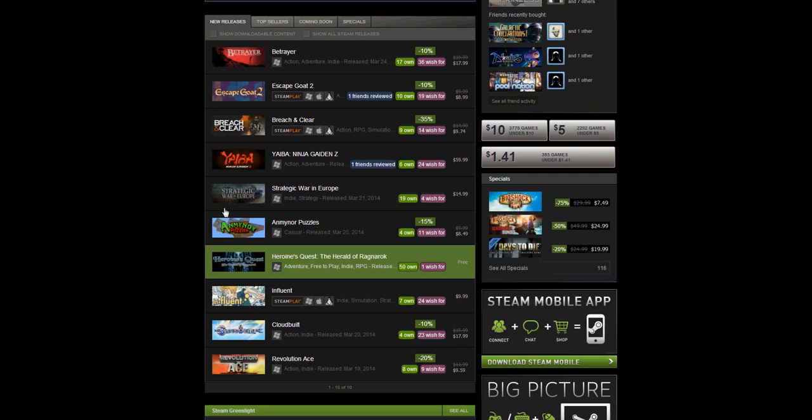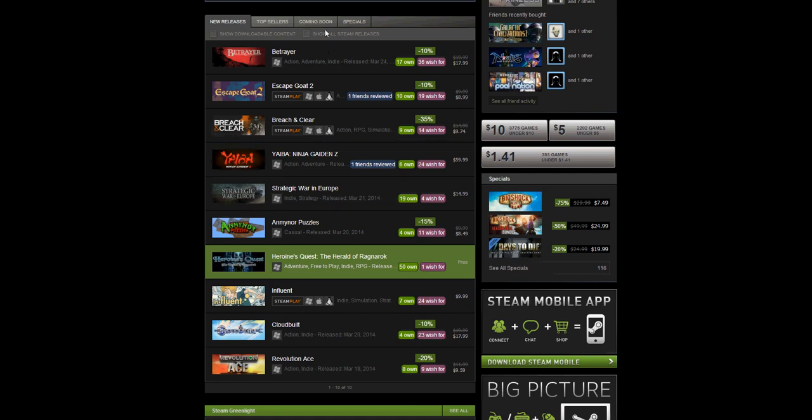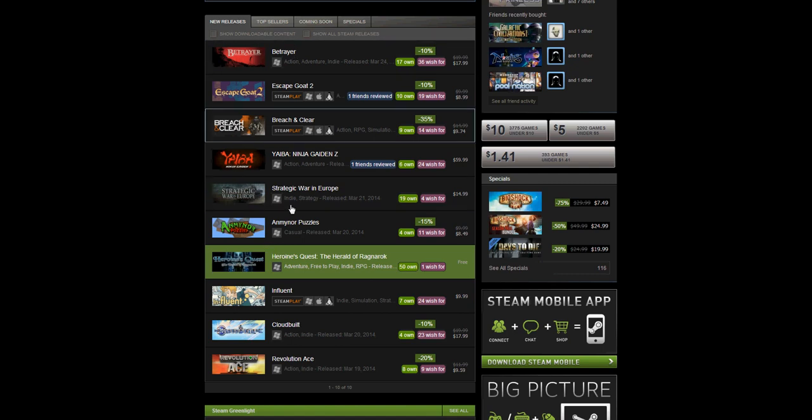He argued that Steam should have more filtering options in their New Releases section, and I tend to agree with him. There are a lot of games coming out on Steam, and not all of them are new games. Some are just older games that are new to Steam, but because they're new to Steam, they show up in the New Releases section.